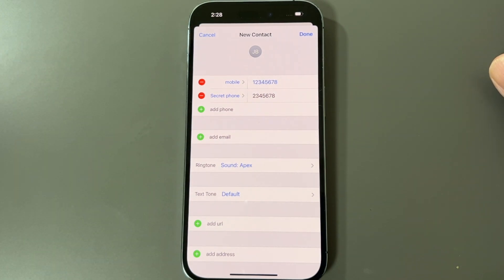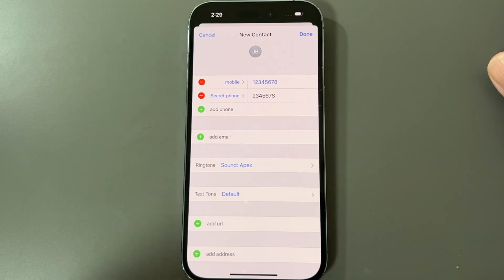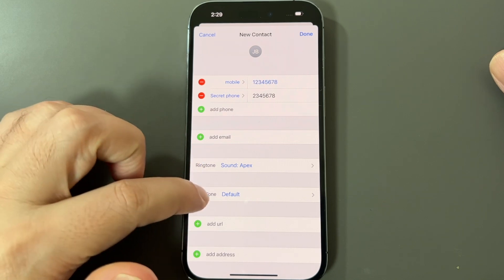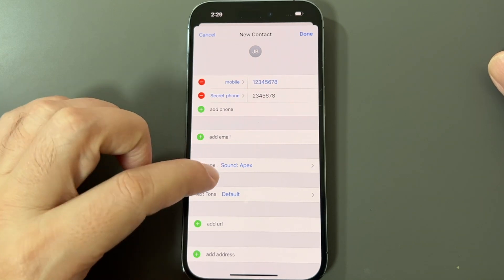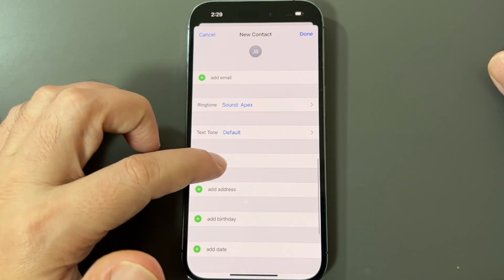For example, if it's your kids calling, you want to know even if you're in a meeting or in the office, so you'll pick it up — whereas a normal call you'd just let go to voicemail. So that's the ringtone. The text tone works similarly for text messages.